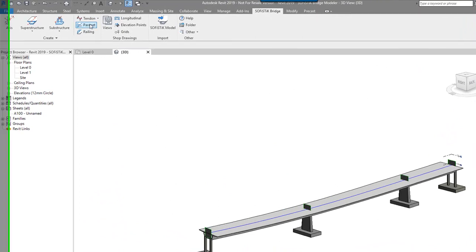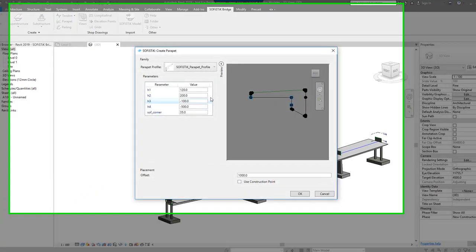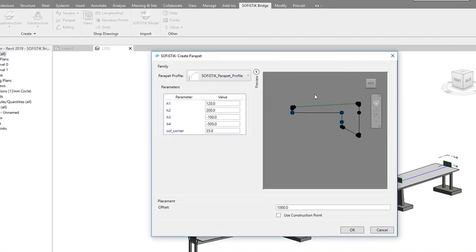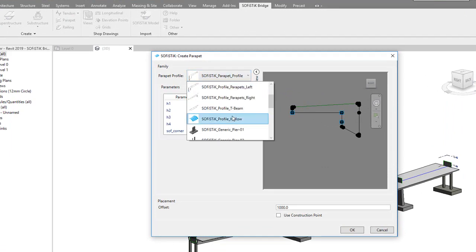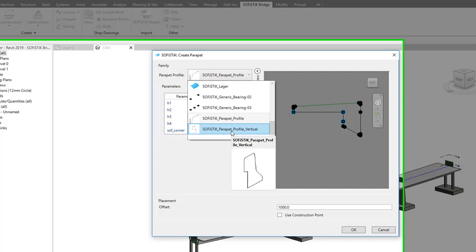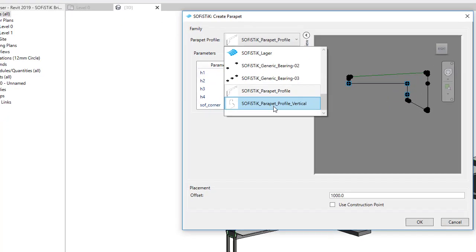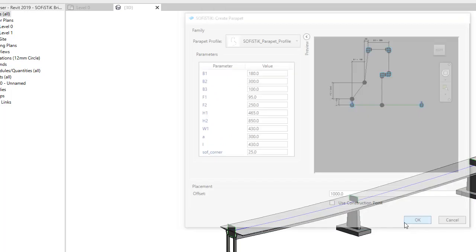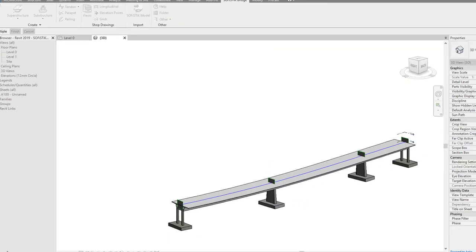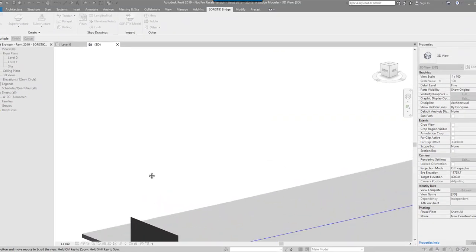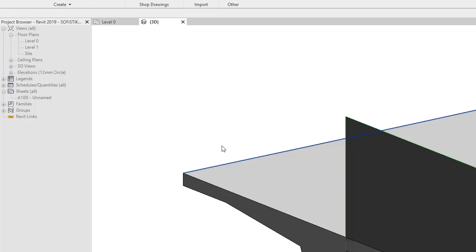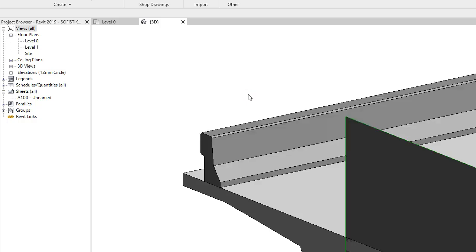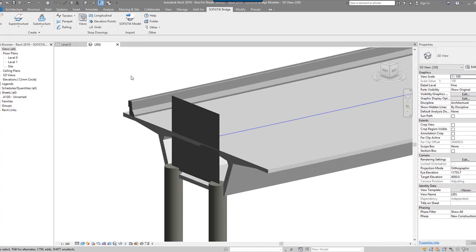Then we have some parapet details. So again, it says to select the profile. Again, I've got different parapet profiles. So we say we've got something like that vertical. Let's select OK. It's asking me to select an edge. So I set the edge of the alignment there. OK, that's pretty cool.